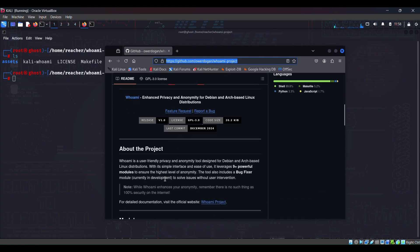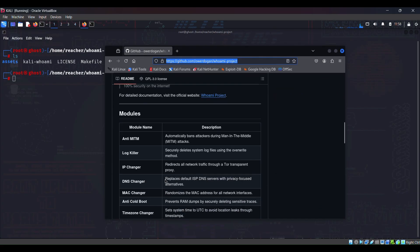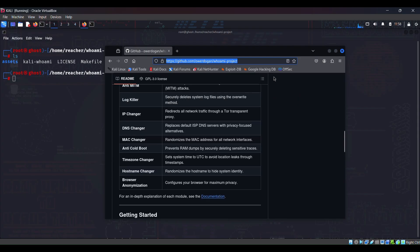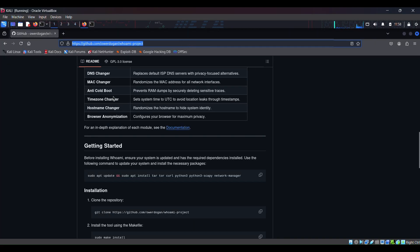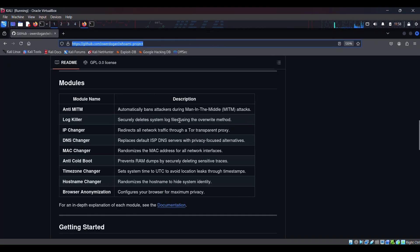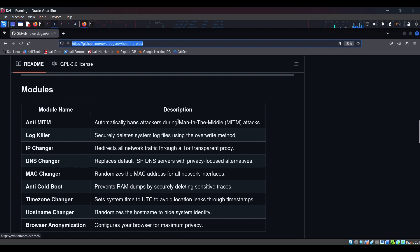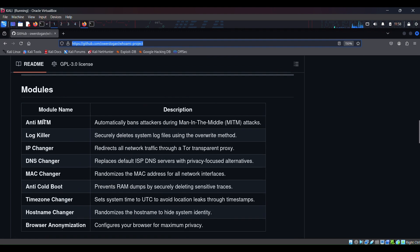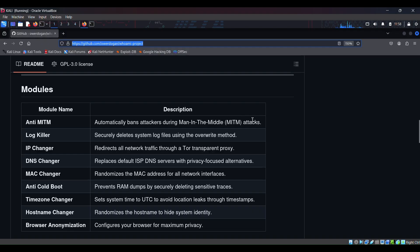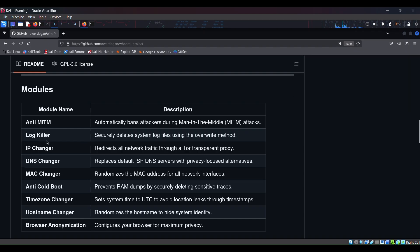We can also view it here. Let me scroll down a bit. It also explains what it does. So let me zoom in. The this tool has certain modules. Its first module is Anti-MITM. MITM stands for man in the middle attacks. So it automatically bans attackers during man in the middle attacks. I will be bringing a video on this too, so wait for it.